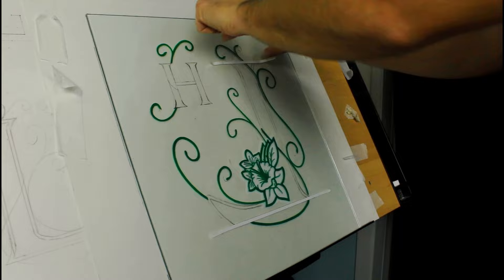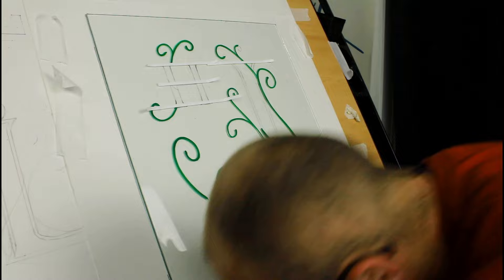So with the very top layer, the green, finally finished, we've got to let that dry and then we'll move on to the next layer.